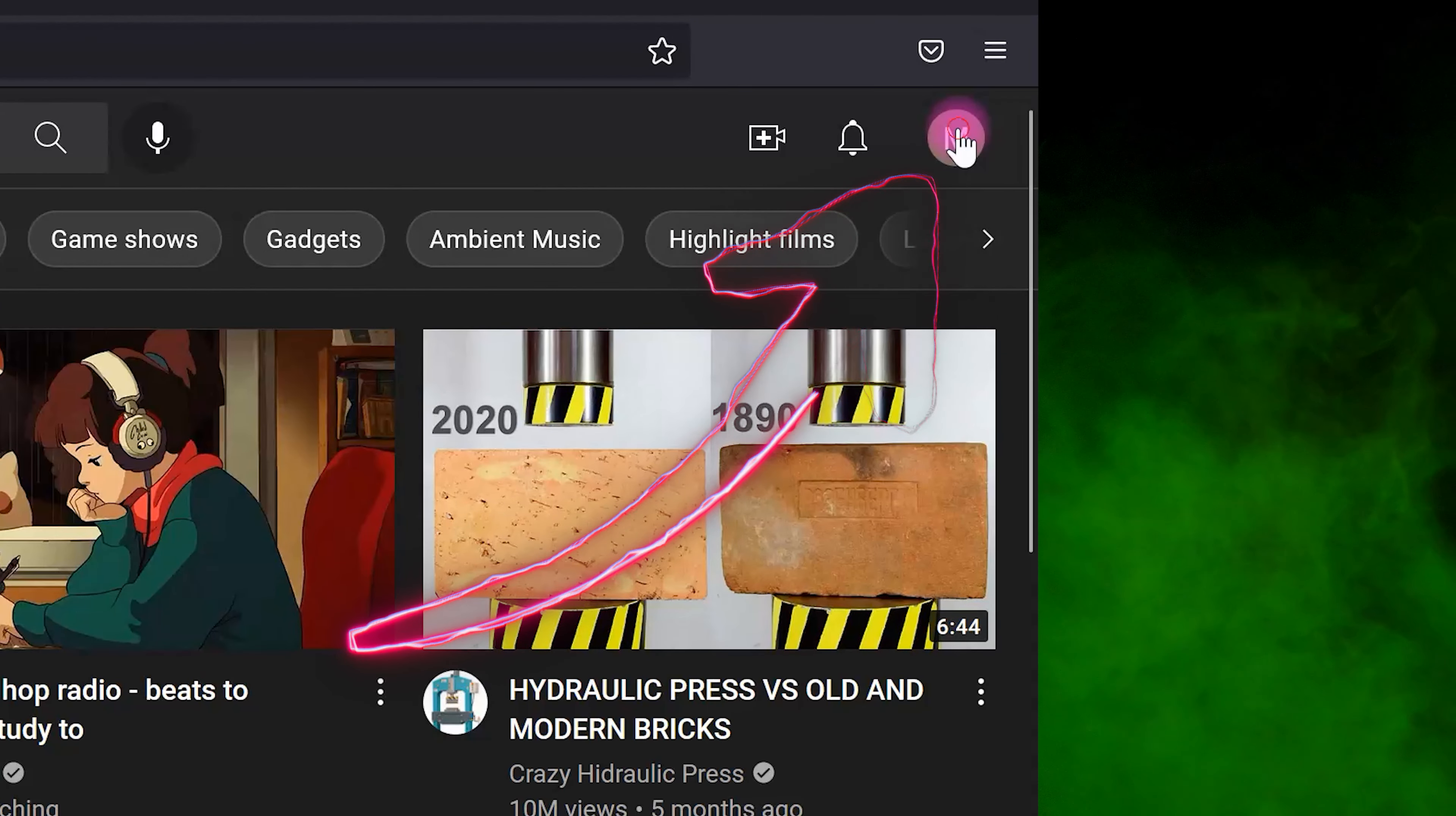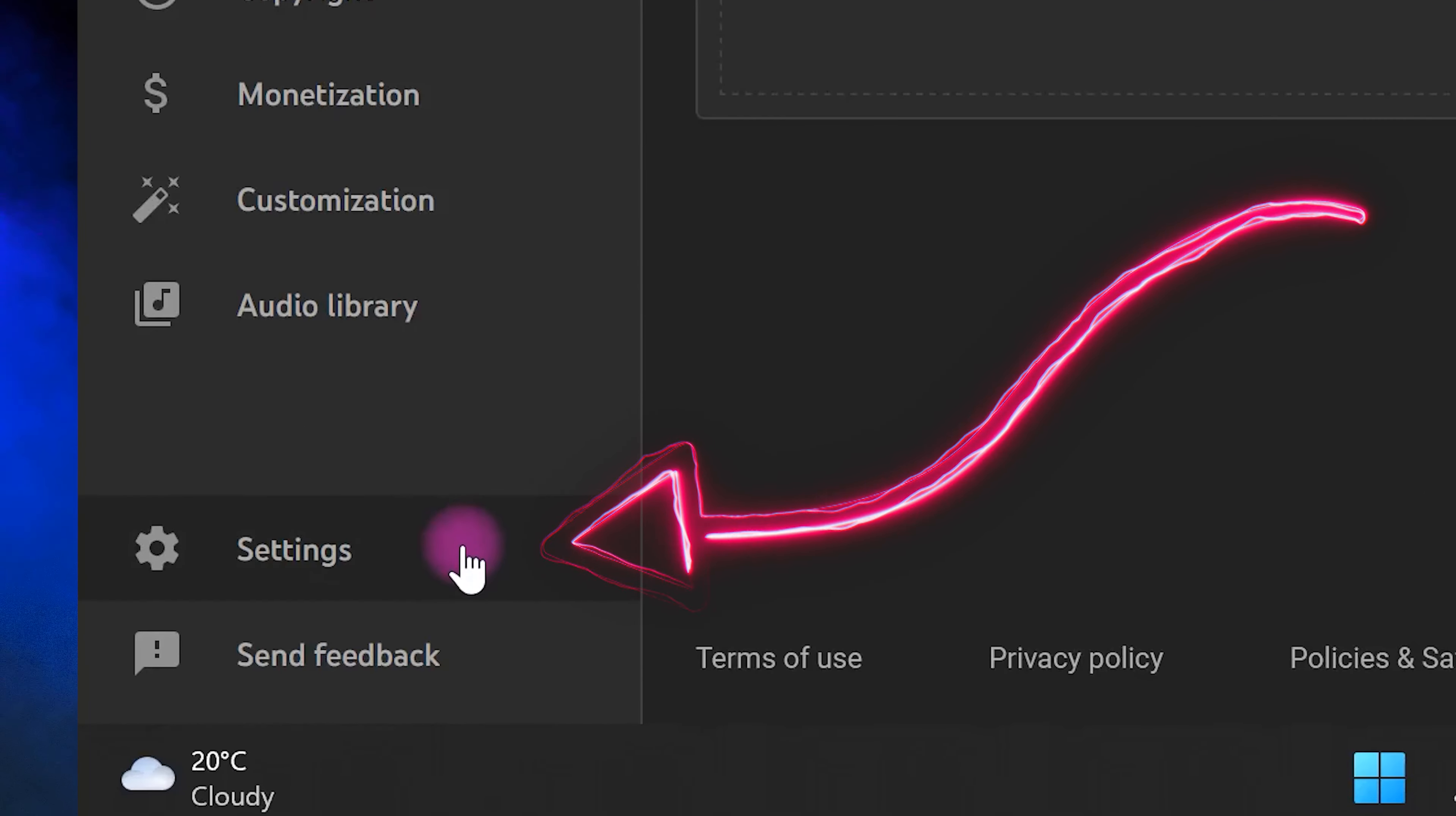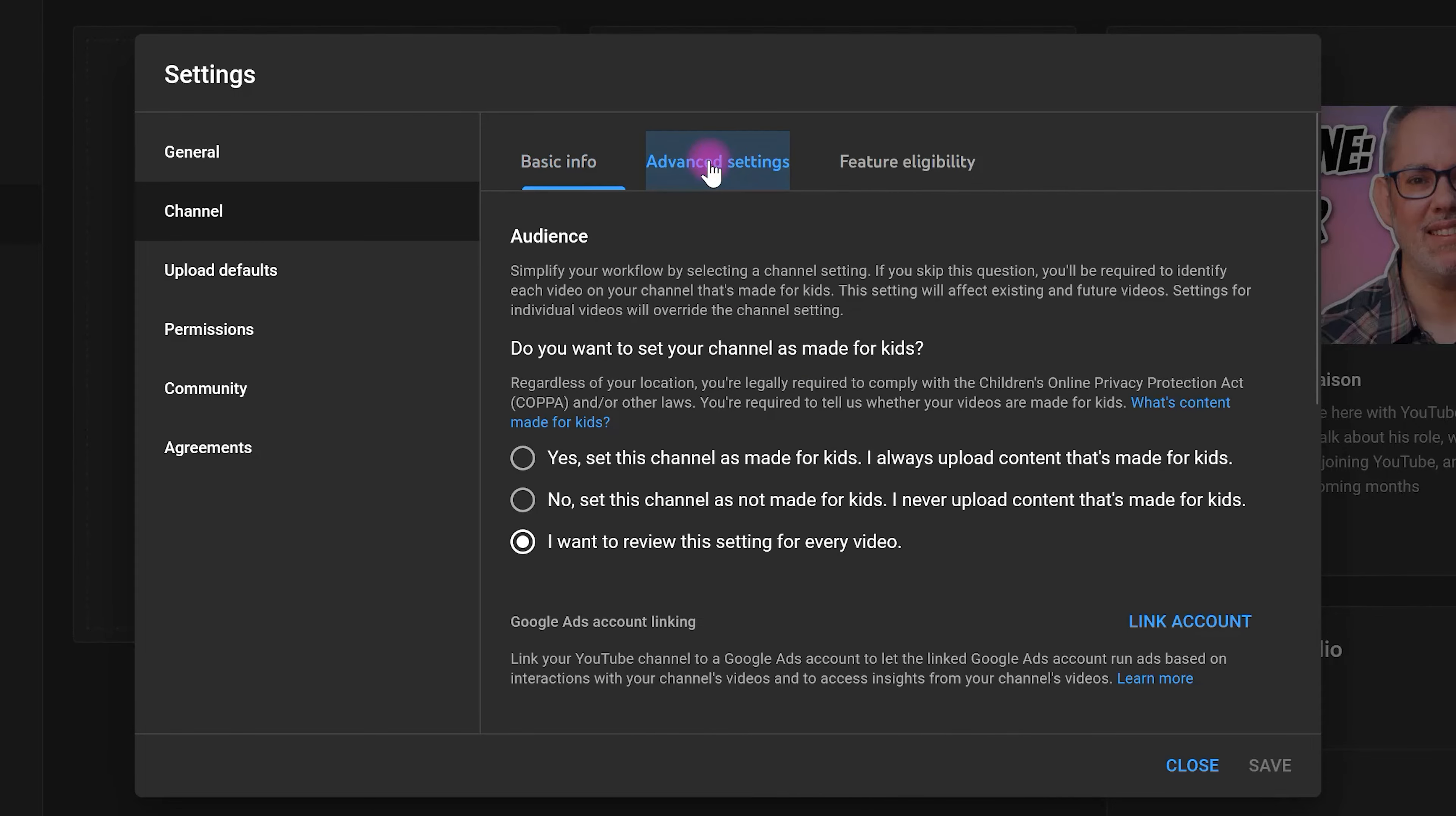Here and then choose YouTube Studio. After that, select Settings here, then choose Channel and go to Advanced Settings. Scroll down...